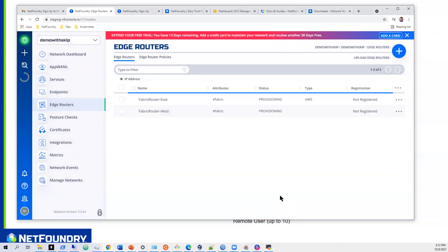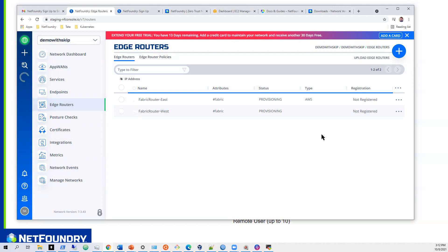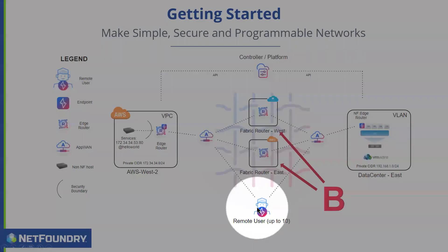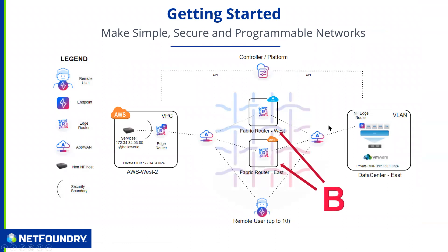Those will take about five to eight minutes to provision. One very important thing to remember: when you create these fabric routers, we have to give endpoints the ability to transit them. So if we want this endpoint to be able to get to these clouds and on-premises resources, we have to give that ability — and that's done via a policy.